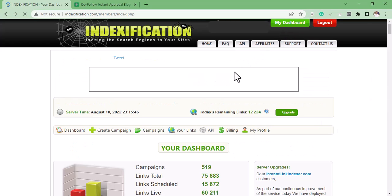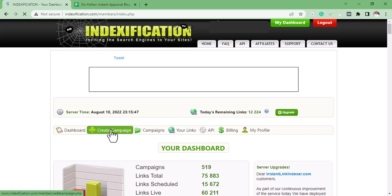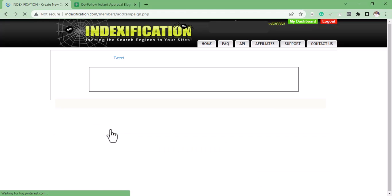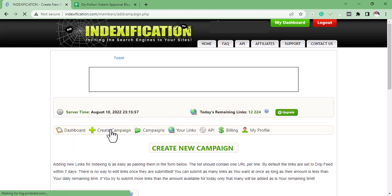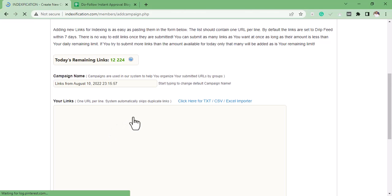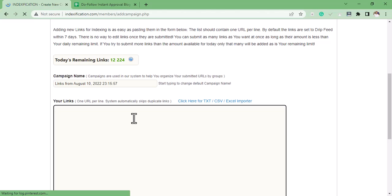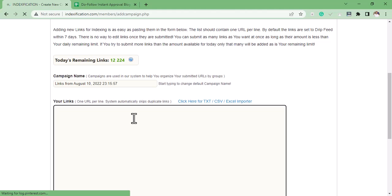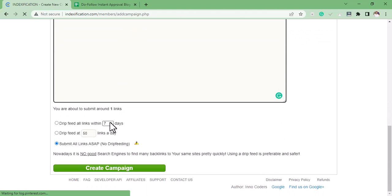Then click on Create Campaign. Then scroll down—at this point, in this box, you can add the URLs of the backlinks you want to get indexed. After you've done that, you scroll down and select any of these options.